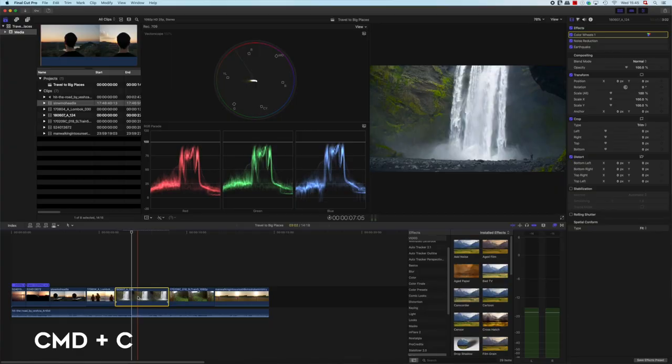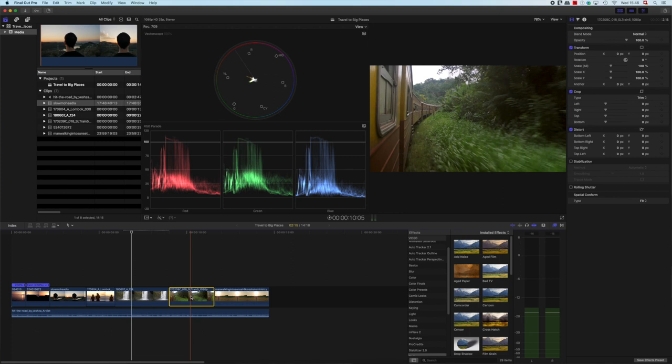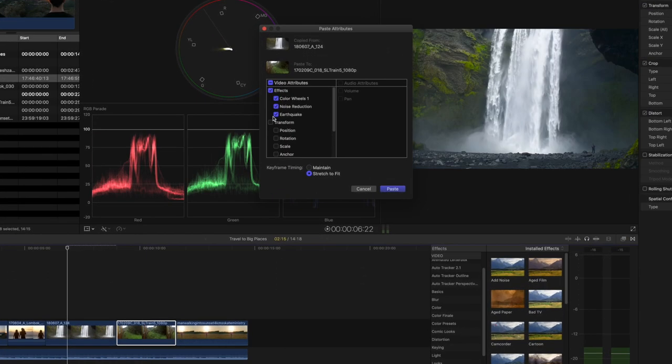Paste attributes. Let's say you made multiple adjustments to a clip and want to apply those effects to another clip. Normally this process would take a while, especially if you have more than one clip. But with the paste attributes option, you simply select the clip, press Command-C, and select the clip you want to apply it to. Then hit Command-Shift-V. This will bring up the paste attributes window that allows you to select the effects you want to apply to the clip.